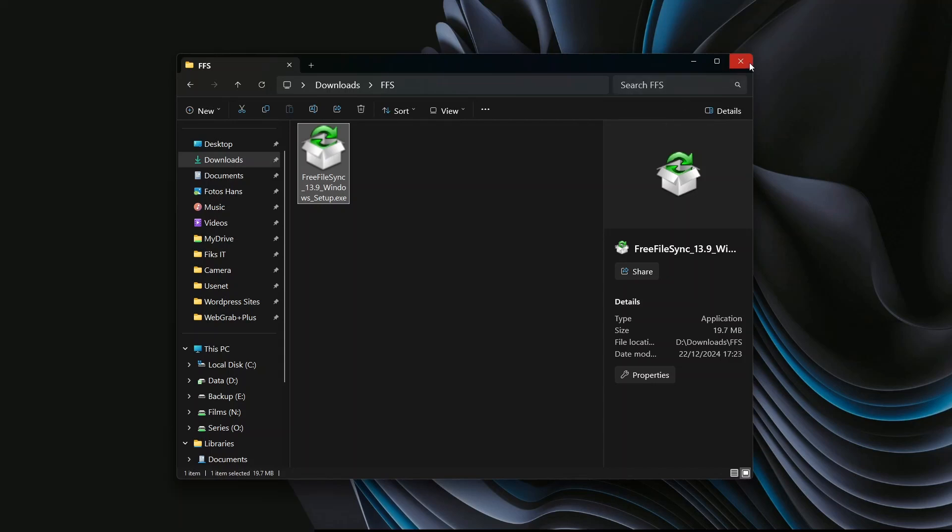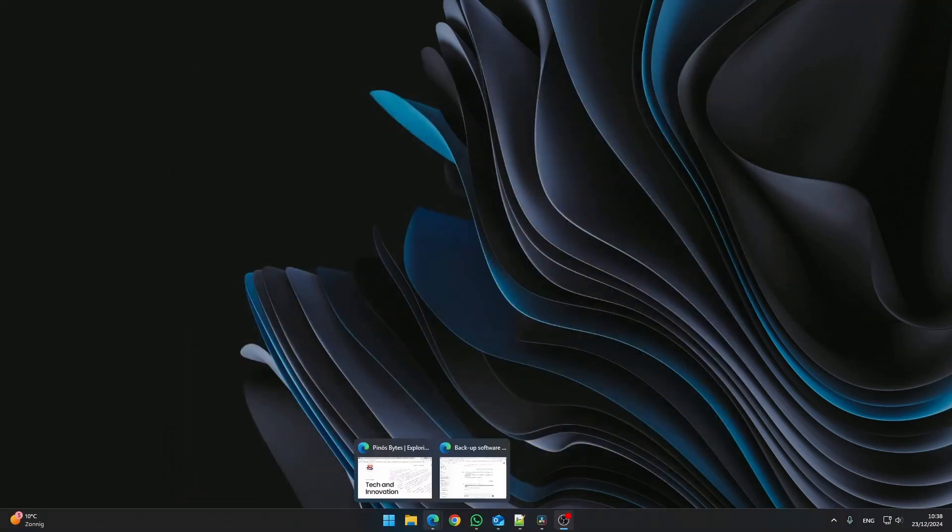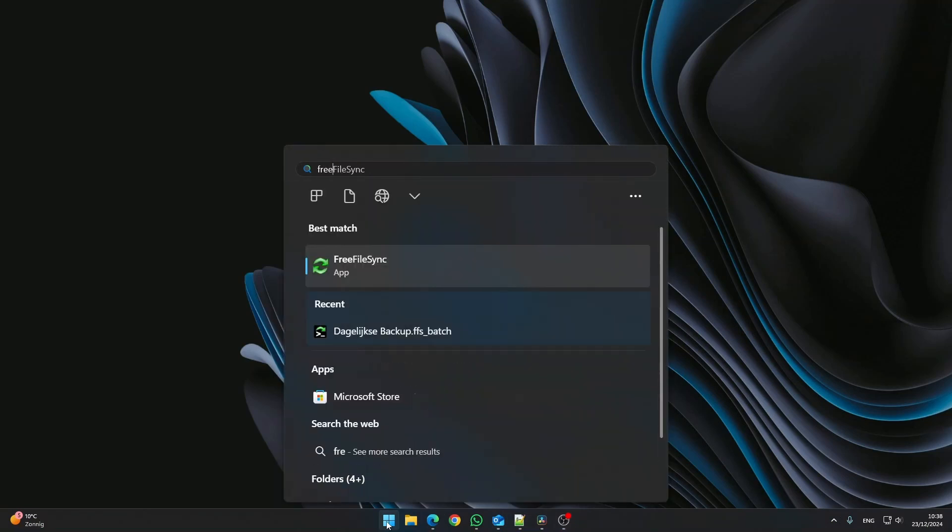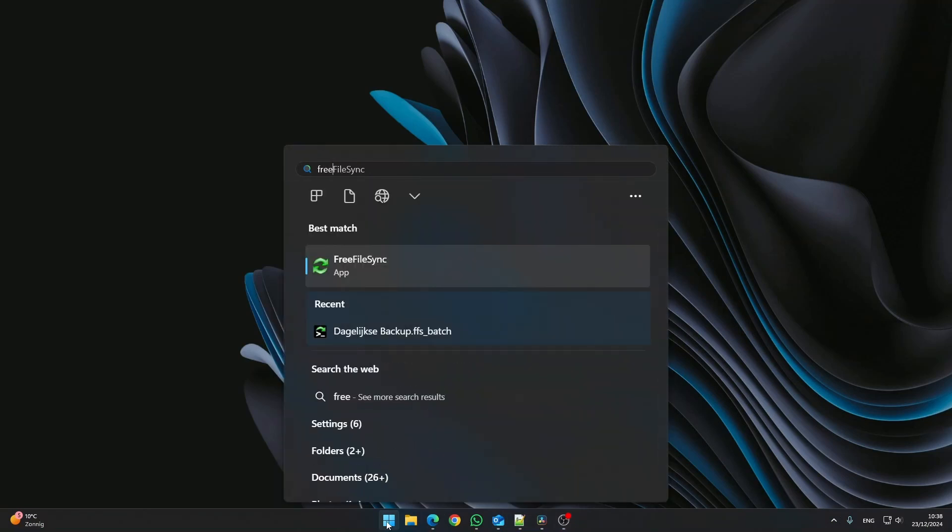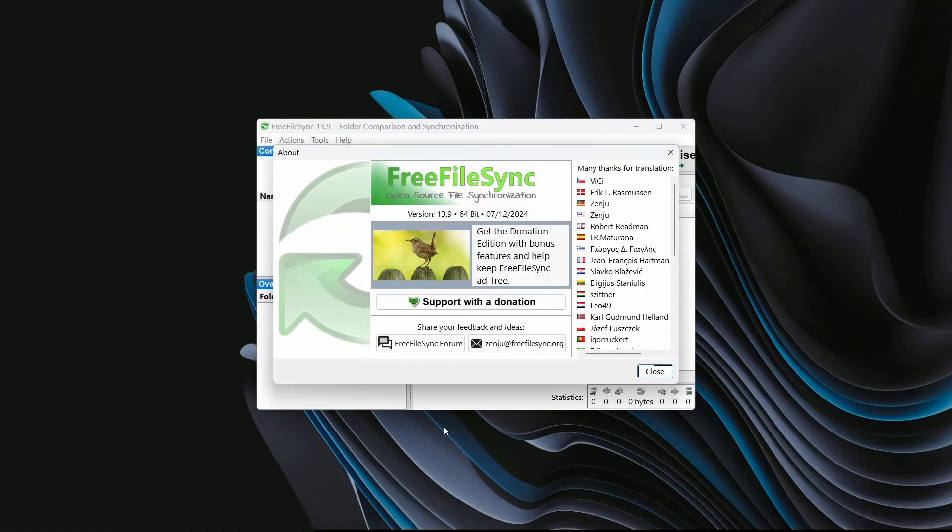Now that the program is installed, let's get it running. Click Start and type Free File Sync. When the app appears in the results, press Enter to open it. Close the About pop-up.